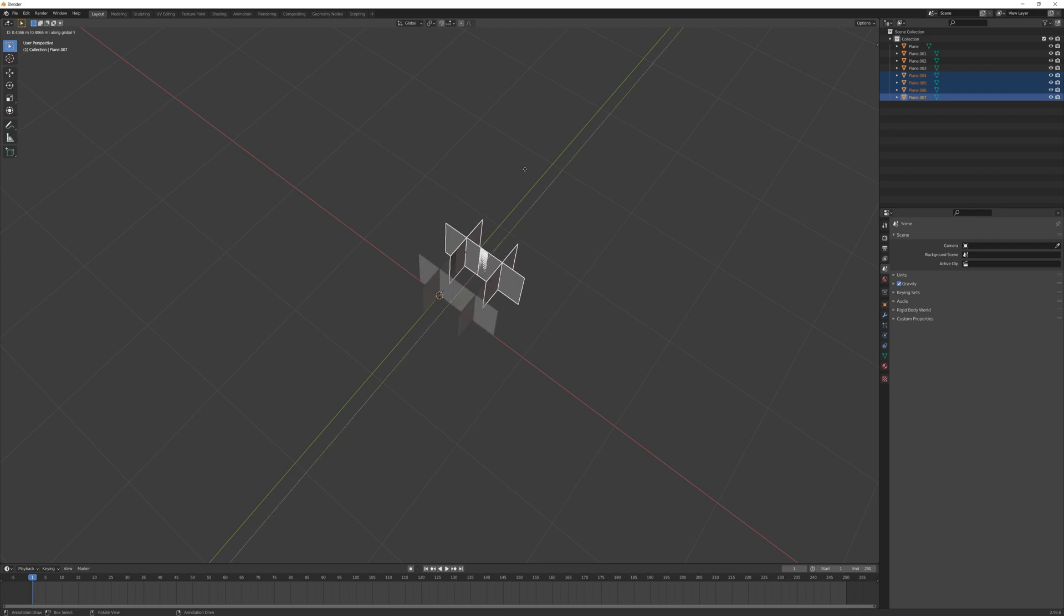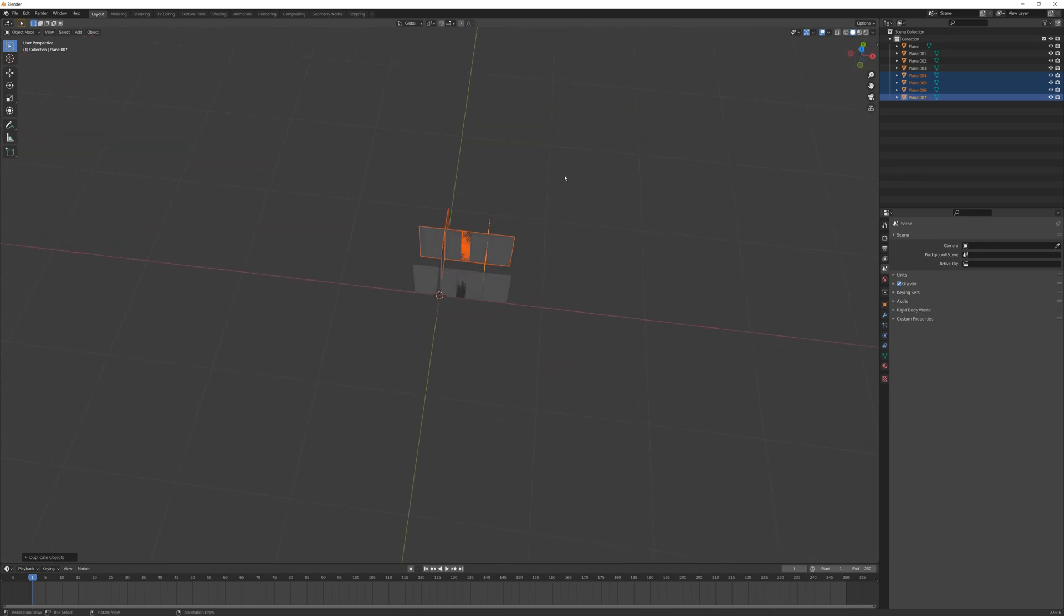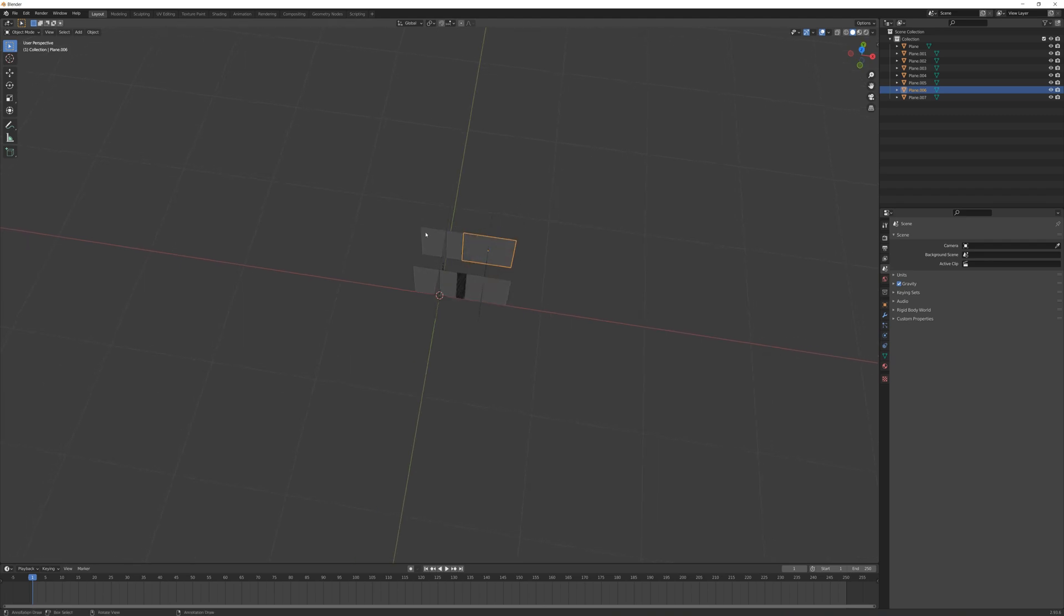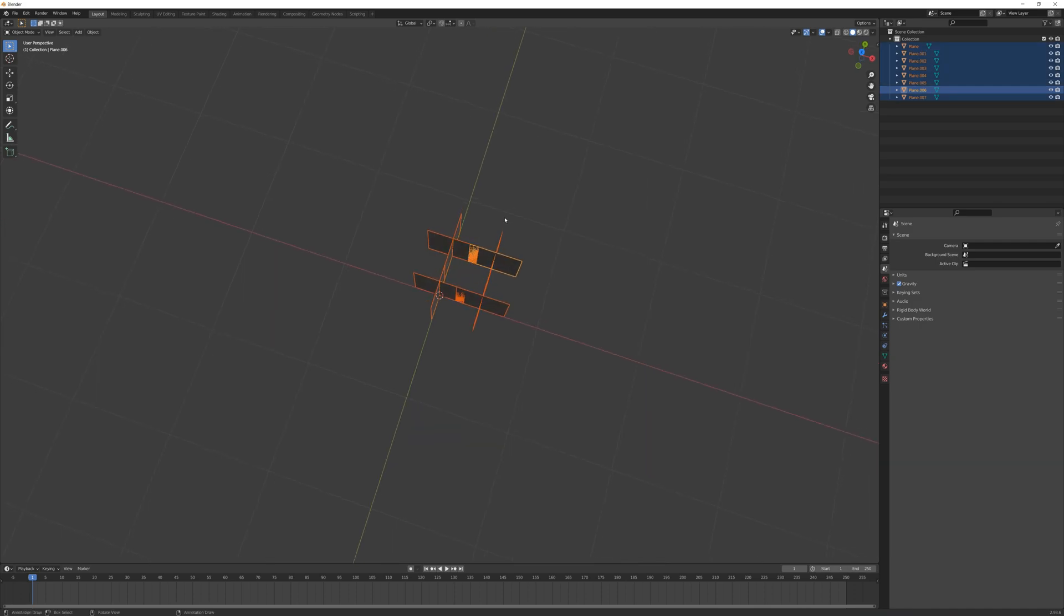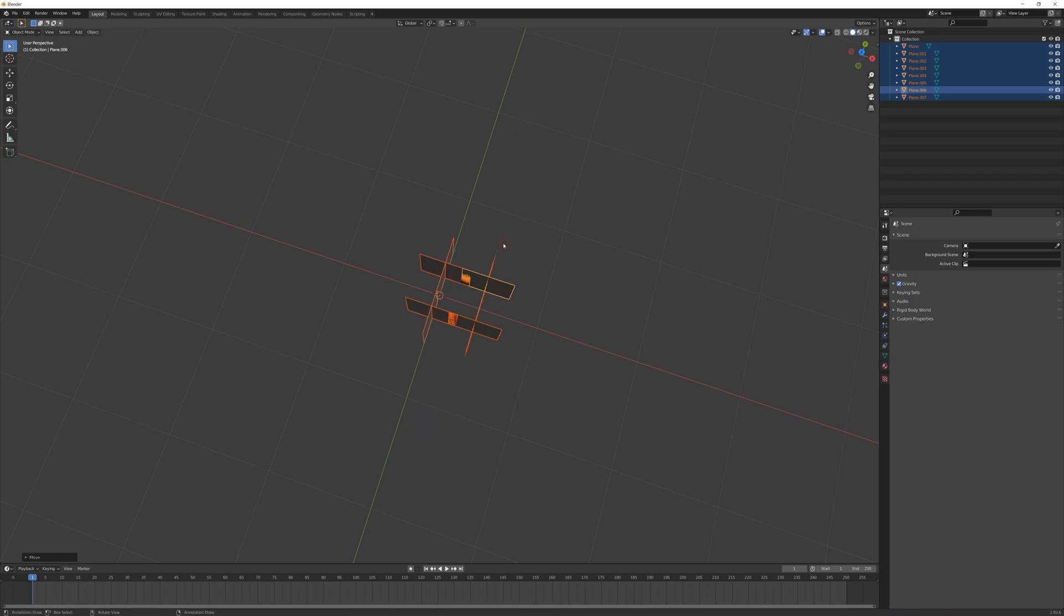I'm going to press A to select all, Shift+D to duplicate, and Y to move this over here. So now I've got this clump of grass - eight different copies of this plane. I'll press A to select all and G, Y and G, X to center this in the scene.